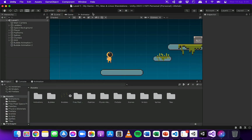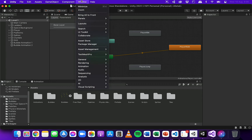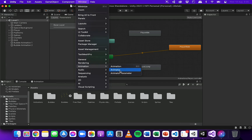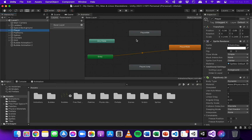The reason for that is because if we go into the animator, that's currently just set as the default animation. To access the animator, if you don't already have it open, click on Window, Animation, then Animator. That panel should show up and you just need to make sure you've also got the player selected, because that's what we've added the animations to.